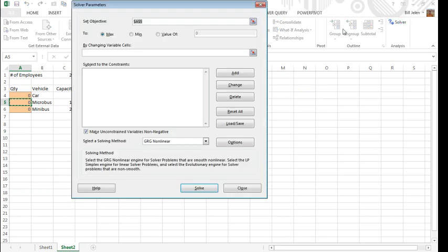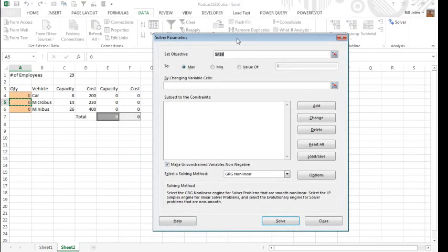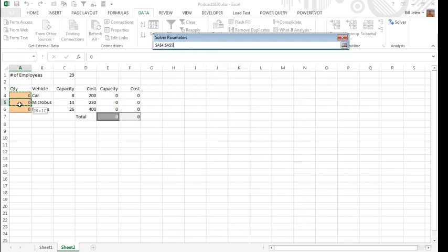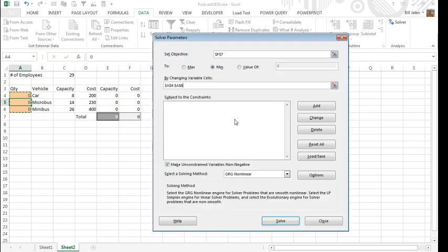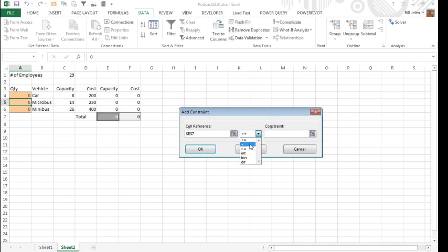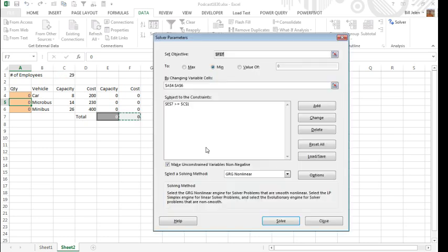We're going to set up a new solver parameters, we're going to set F7, the total cost to the min, by changing these three cells here. All right, but there's some constraints. The first constraint is that this cell reference, this capacity here, has to be greater than or equal to the 29. Click OK.